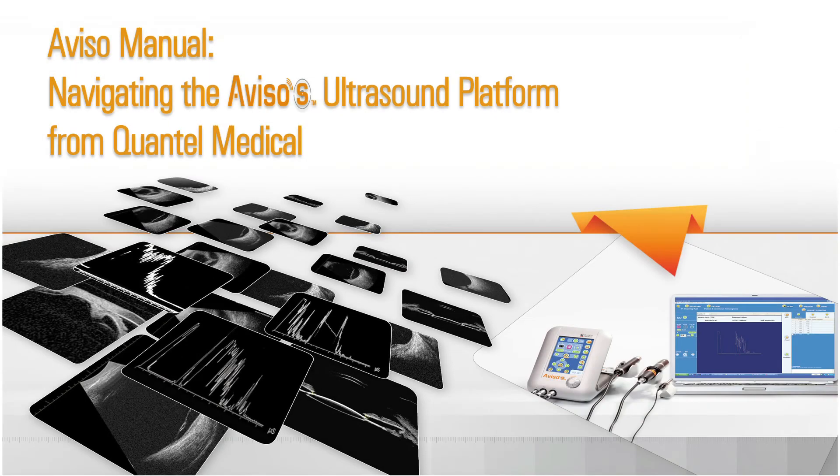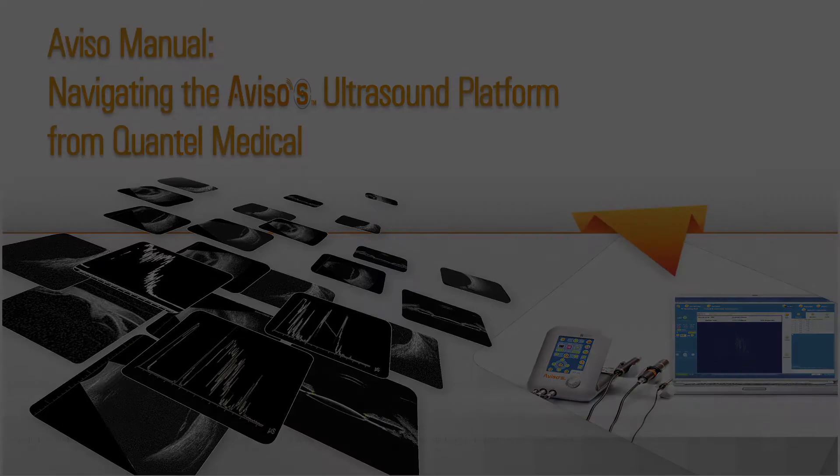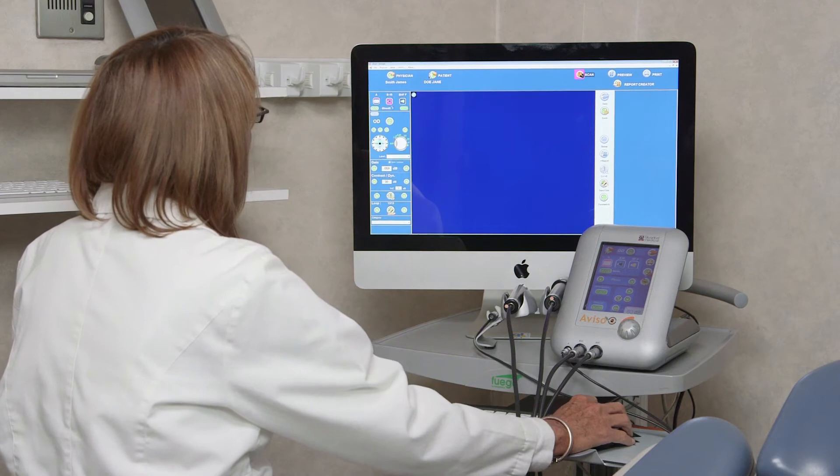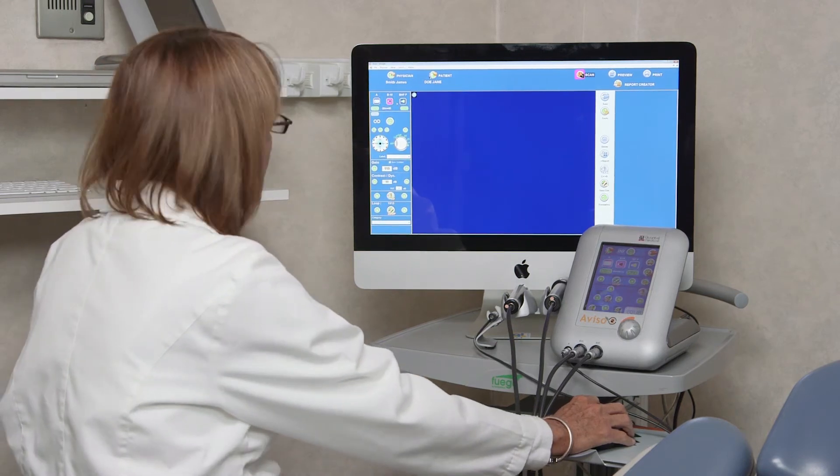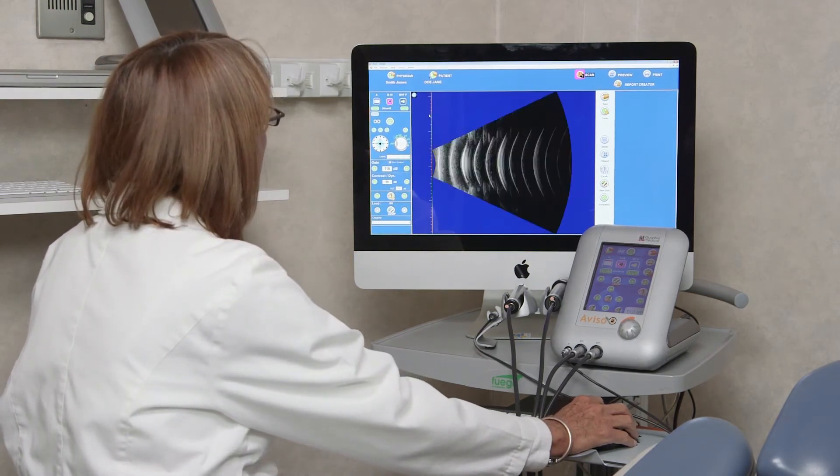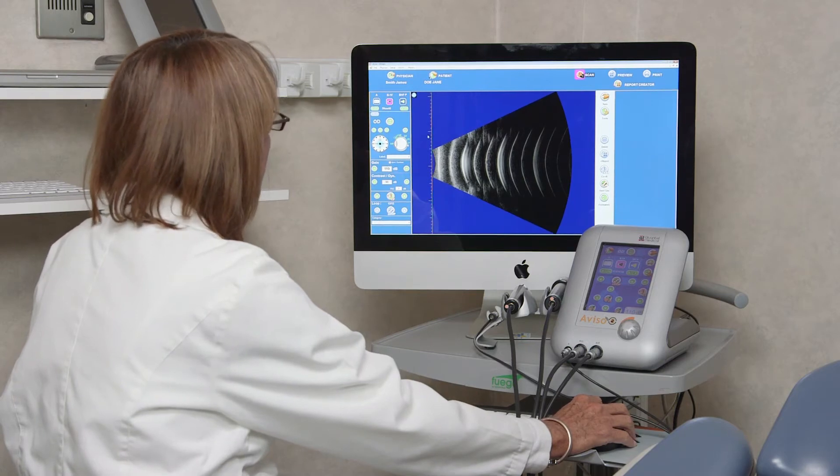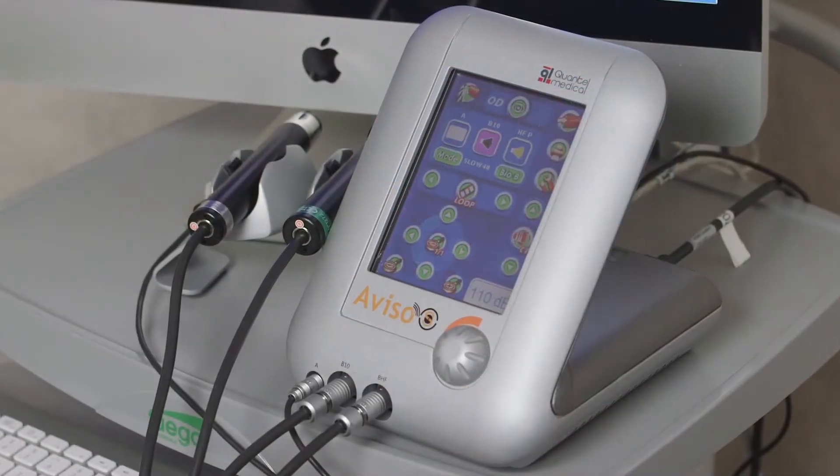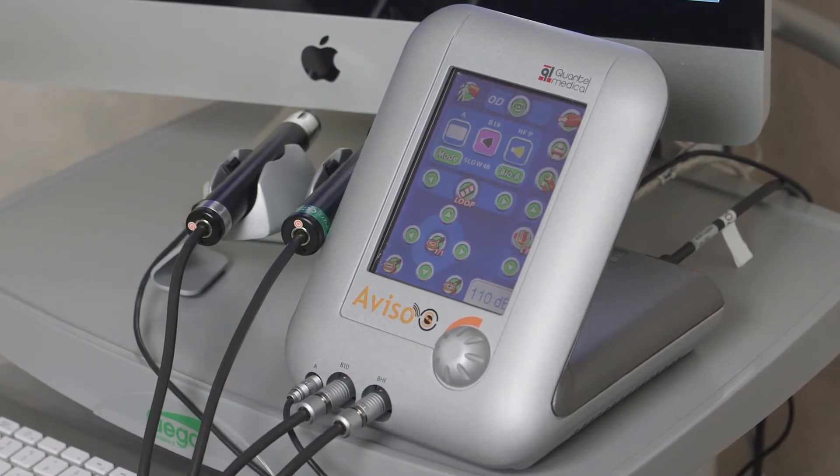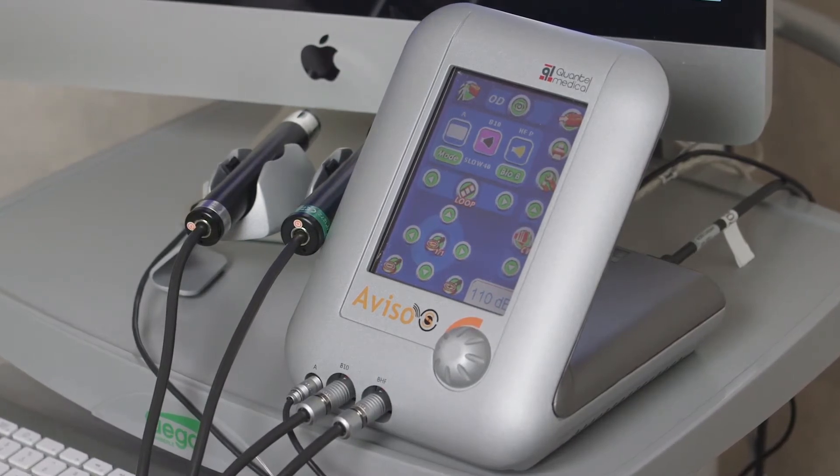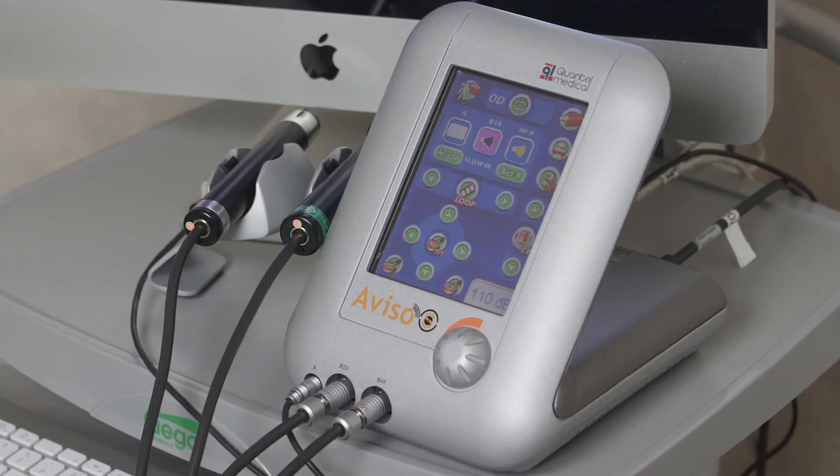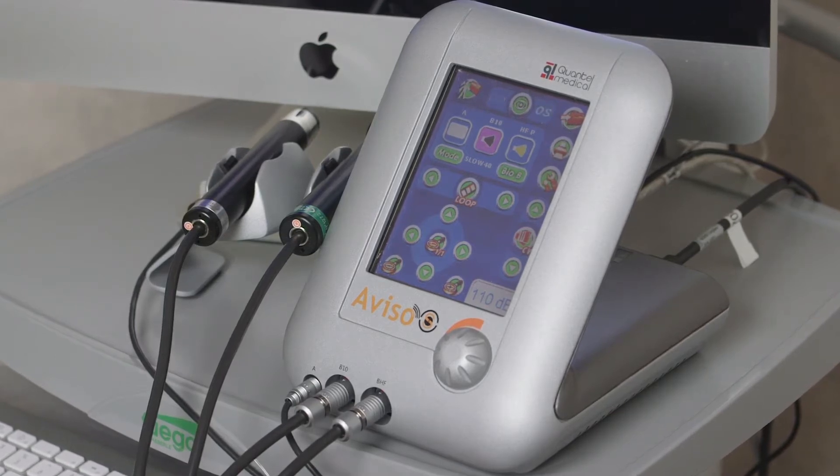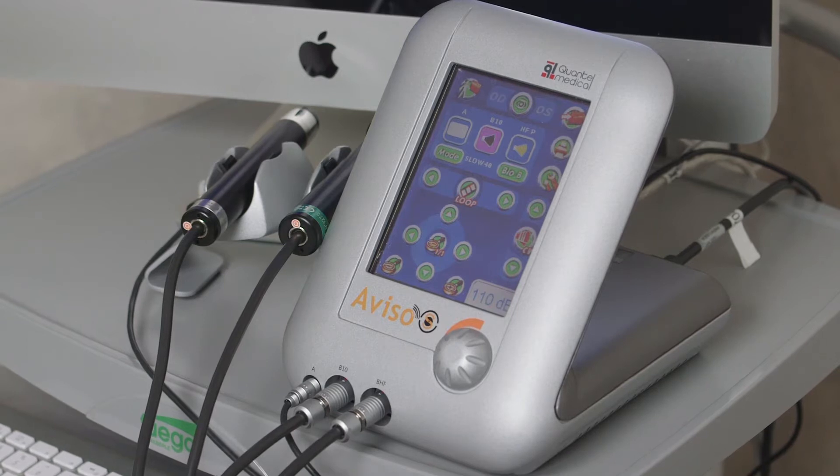Aviso Manual: Navigating the Aviso-S Ultrasound Platform from Quantel Medical. This video will introduce the Aviso-S Ultrasound Device from Quantel Medical, covering some particulars of its hardware and software, and demonstrating the use of key features. The Aviso-S is a compact, comprehensive ultrasound platform with a user-friendly touchscreen interface. The module can be used for B and A scan, or biometry and standardized echography, and ultrasound biomicroscopy, or UBM.